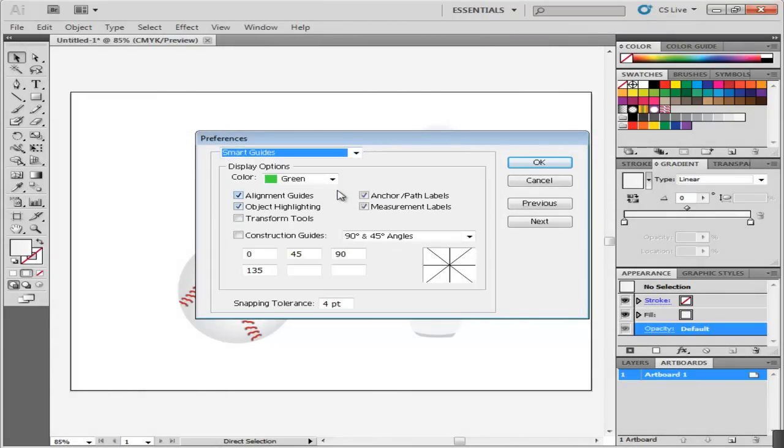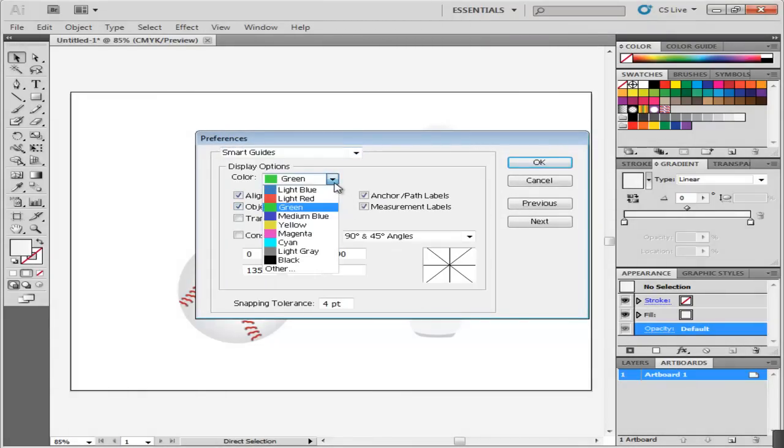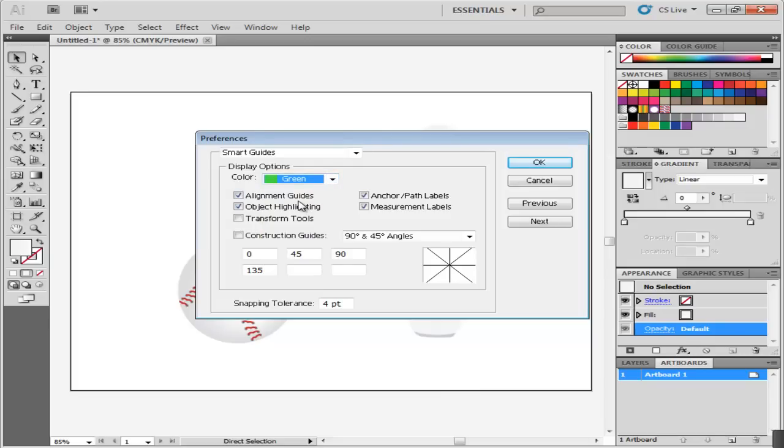Here you can alter the color of the Smart Guides. The highlighting of the object and different labels shown by Smart Guides can be turned off from here.